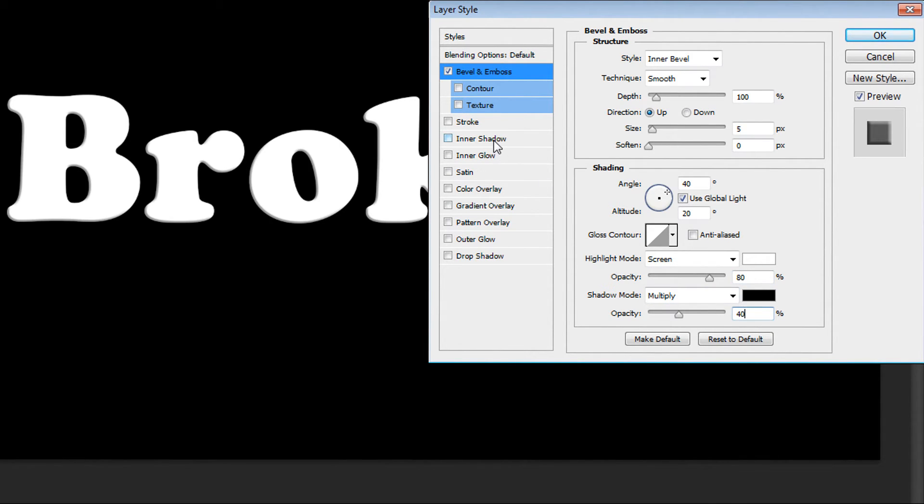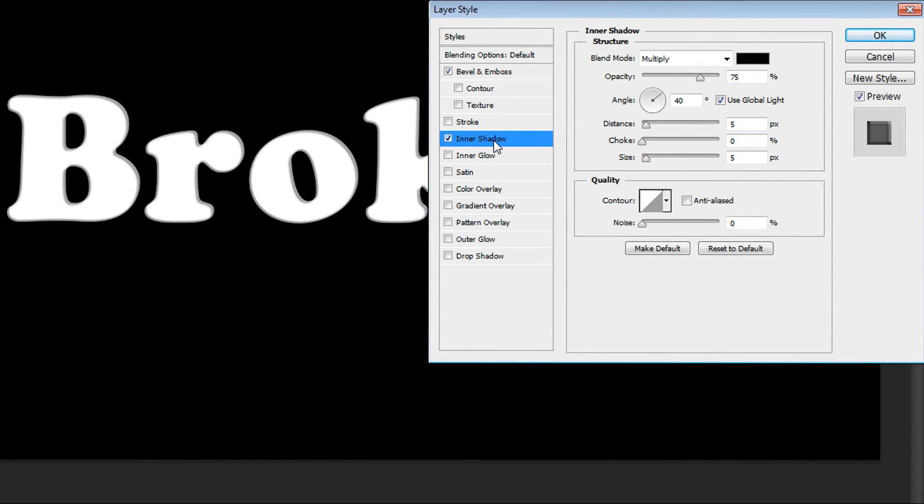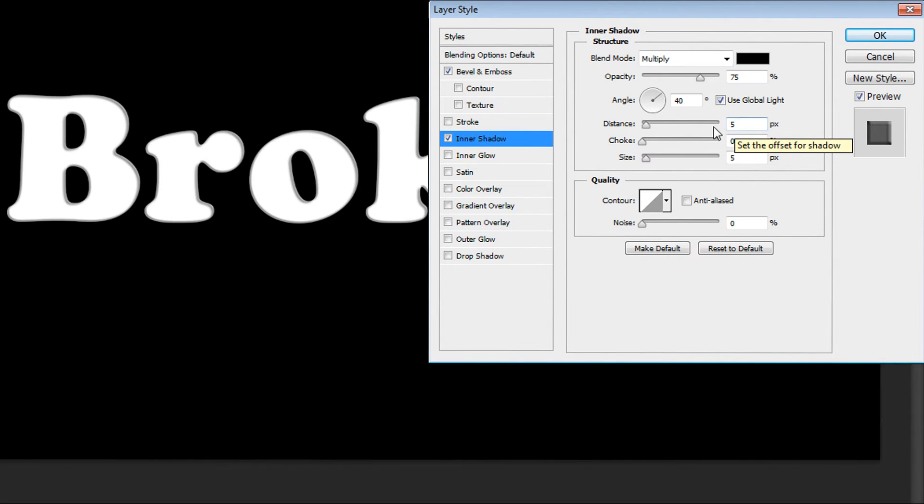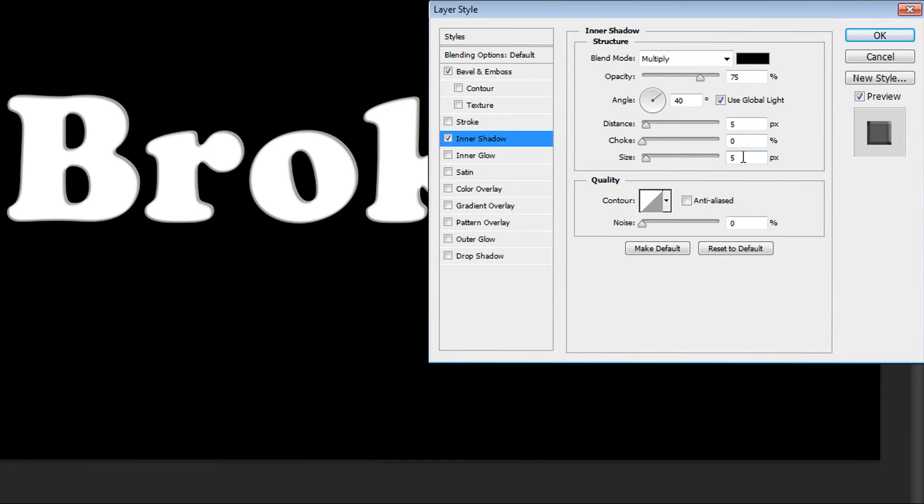Then go to inner shadow. And distance at 5 pixels is okay. And for size I put 20 pixels.